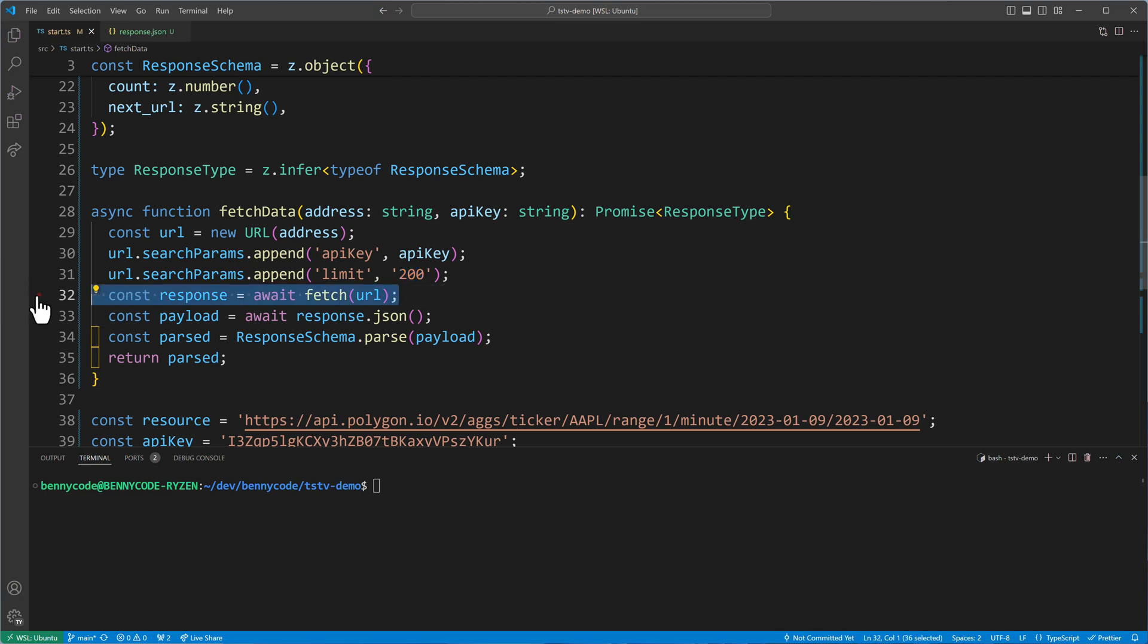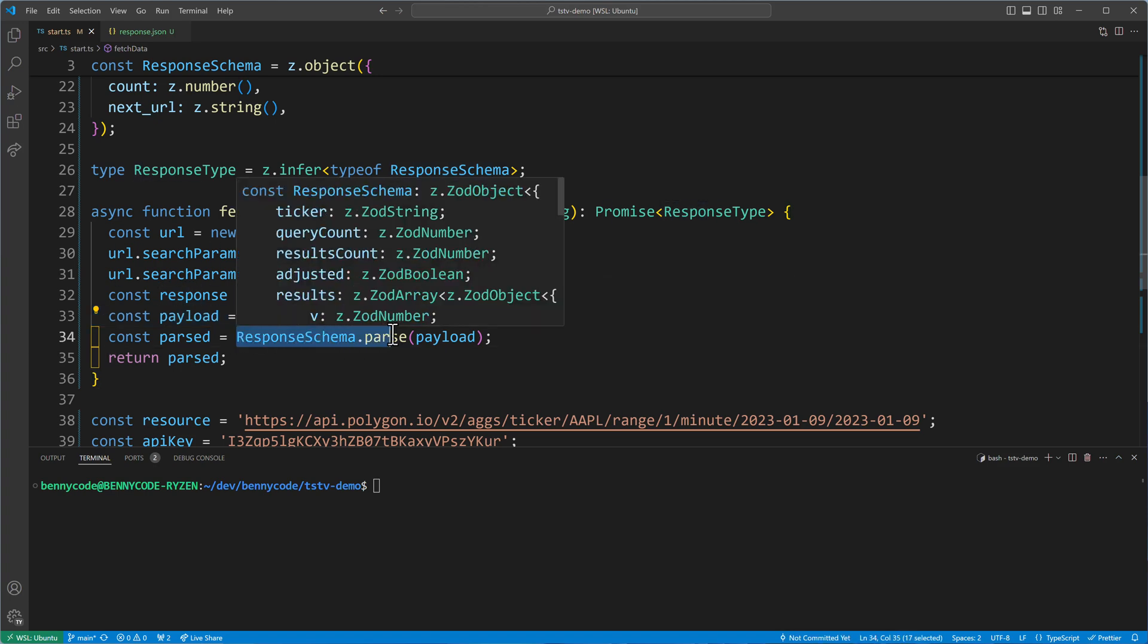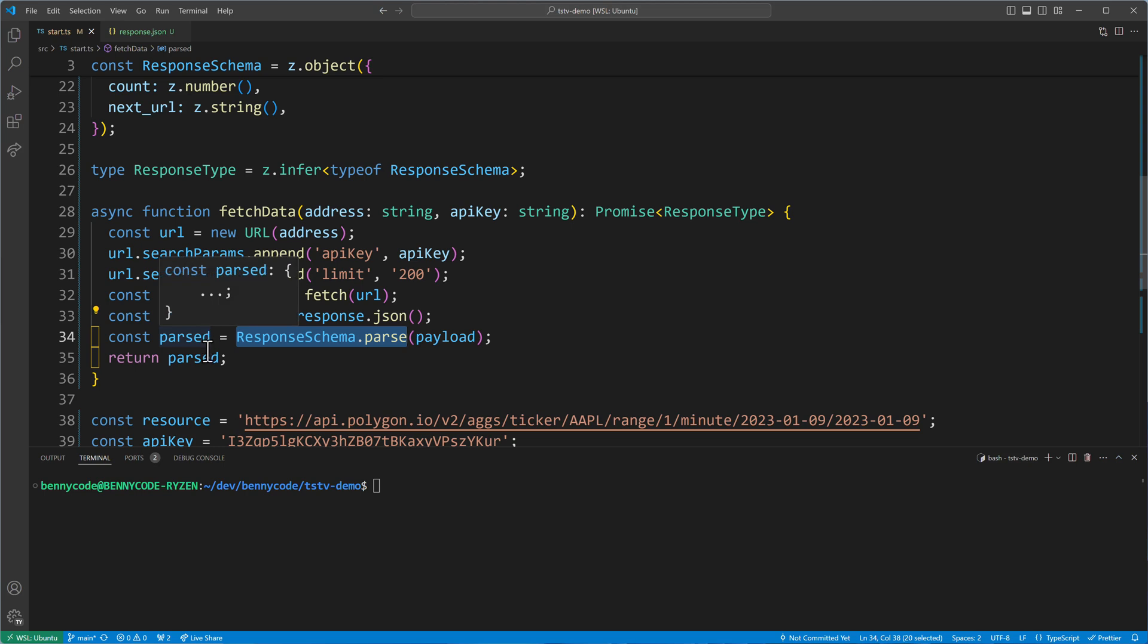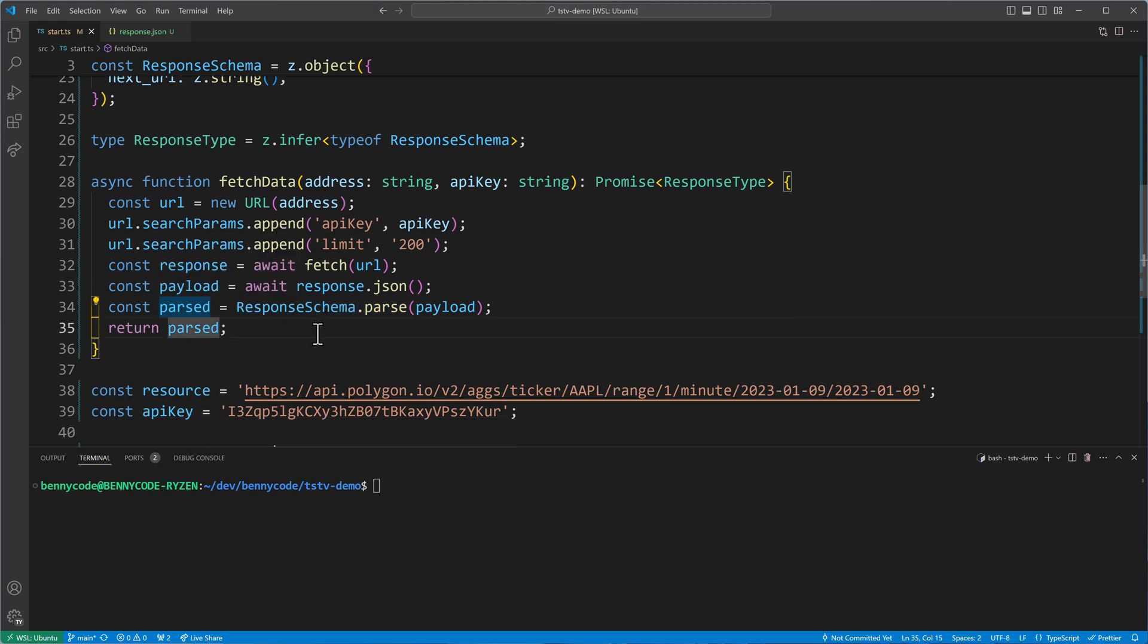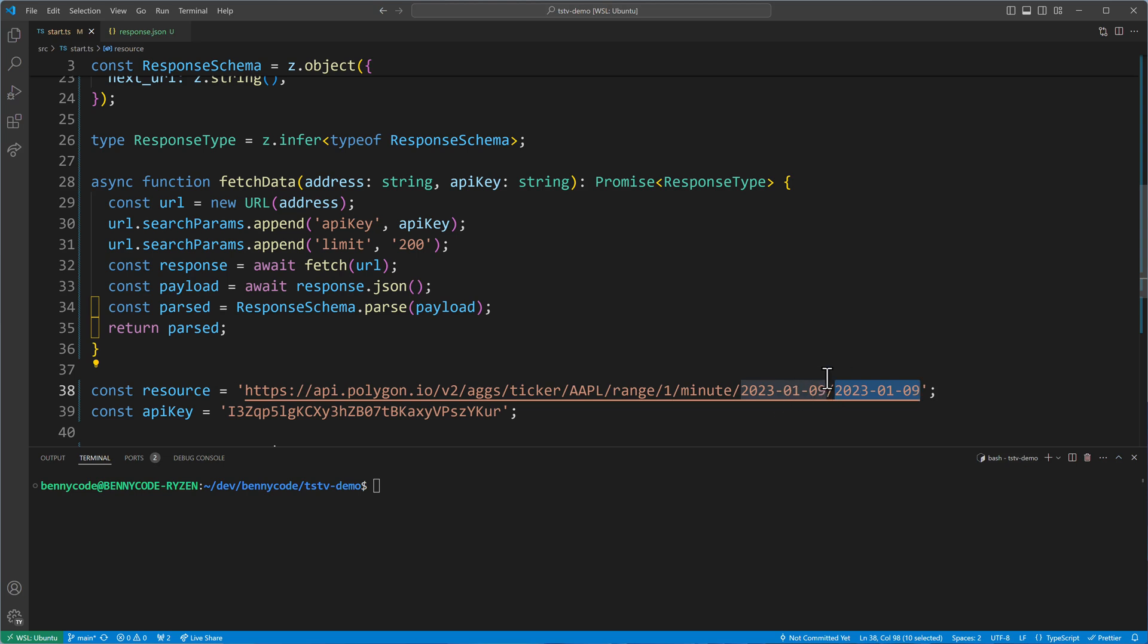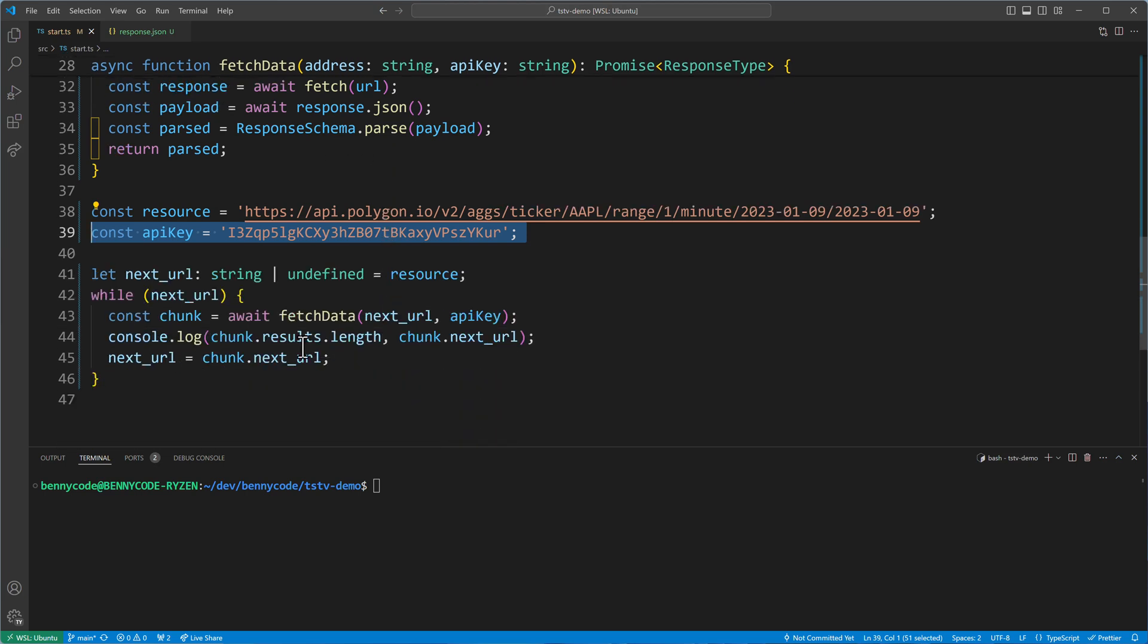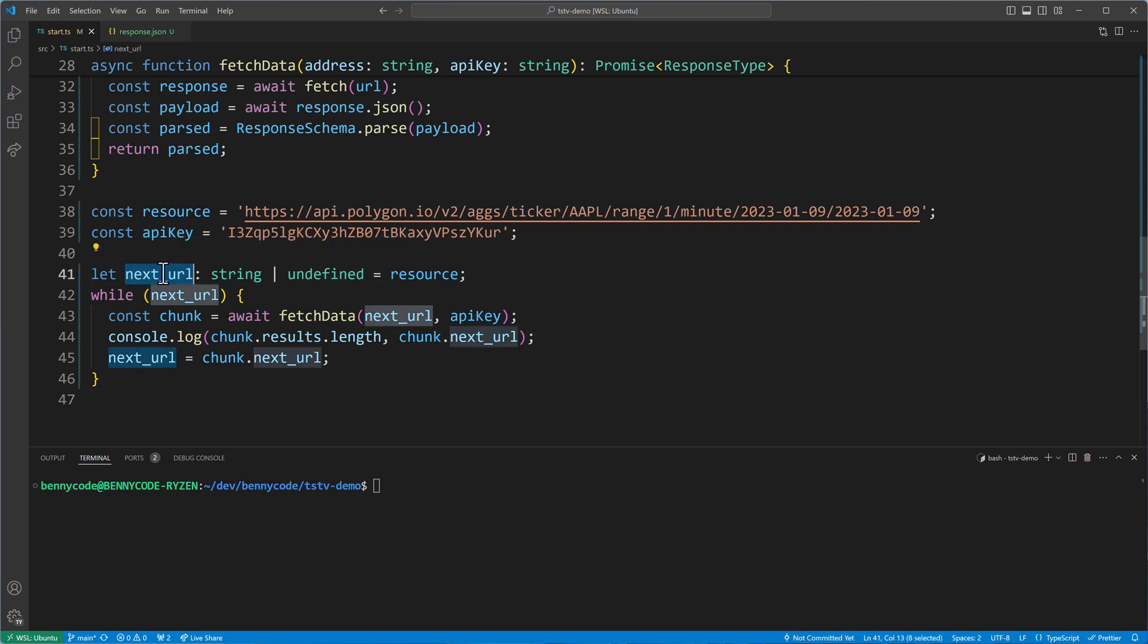And then it gets back the response. It gets the JSON part of the response and then parses it with the schema from Zod to have then a validated payload that is being returned in the end. And I also have the initial URL ready here. So I'm fetching data from this day to this day, so only for one day. And I have an API key that you cannot use because I already invalidated it. When you watch that video, that's already after I invalidated it. So don't try to trick me here.